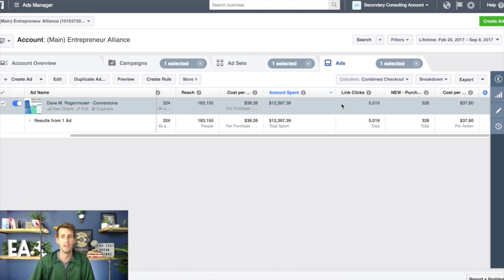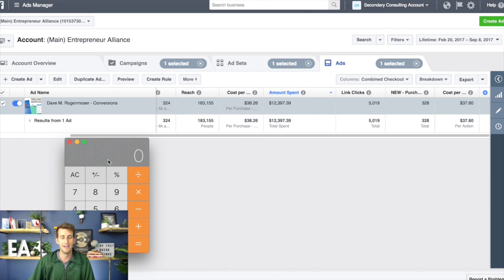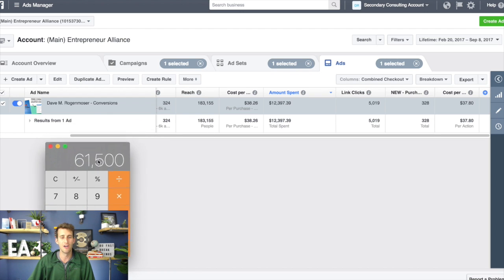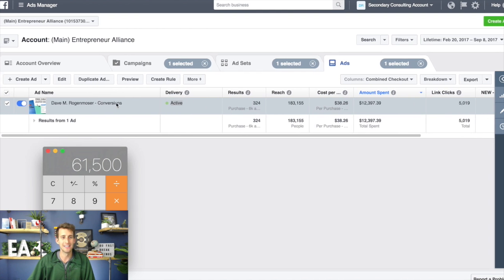This one ad is still currently active — it's gotten 328 purchases and spent $12,000, costing about $37 per person. Let me do a little math: 328 people signed up, on average about 75% convert from the 7-day free trial into the $30/month program. So about 246 actually pay us money. The lifetime value is about $250 per person. So I've spent $12,397 and made $61,500 — all by running one little ad. It's still running and we haven't changed it.